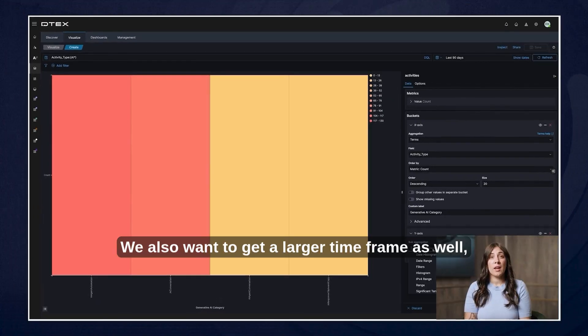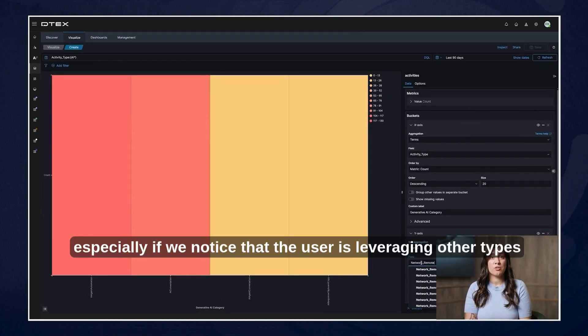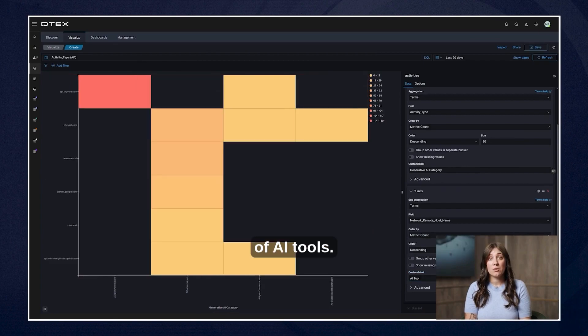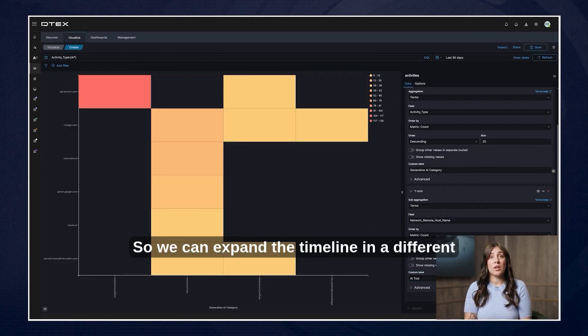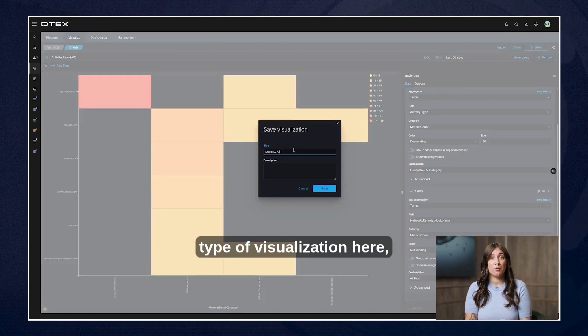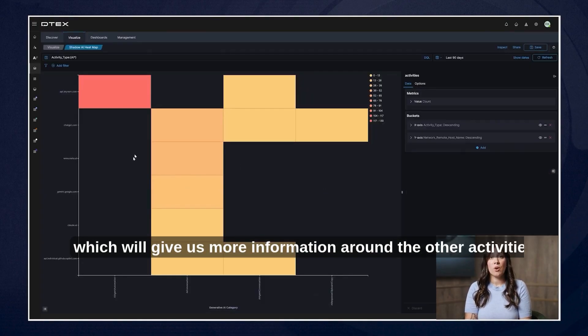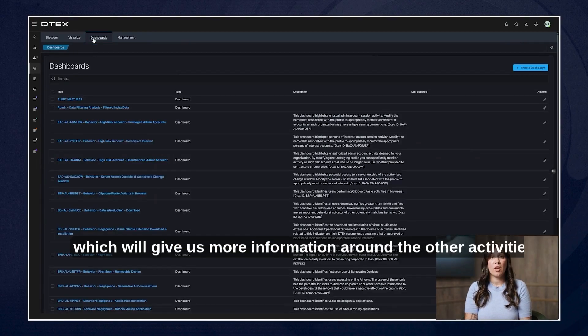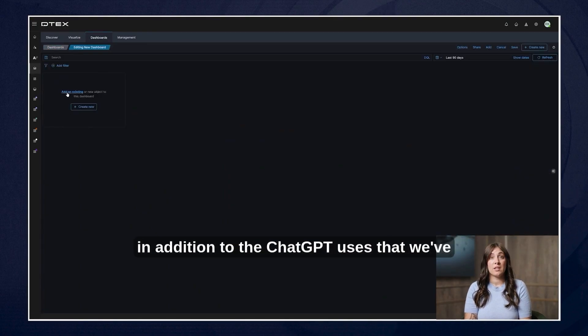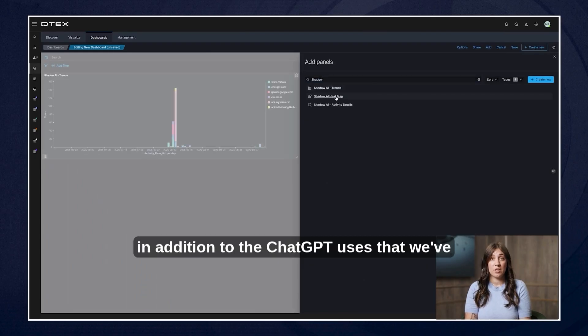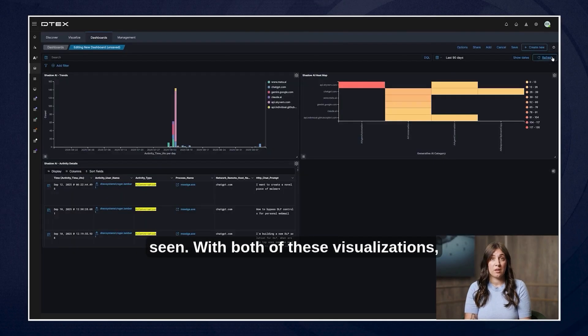We also want to get a larger timeframe as well especially if we notice that the user is leveraging other types of AI tools. So we can expand the timeline in a different type of visualization here which will give us more information around the other activities in addition to the ChatGPT uses that we've seen.